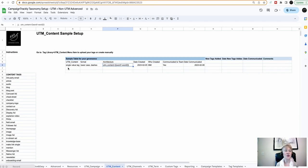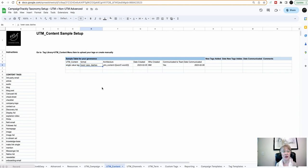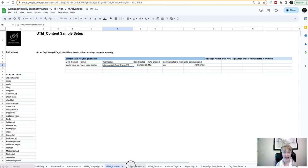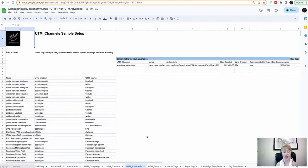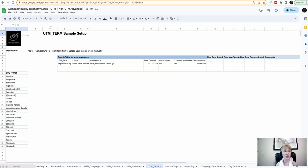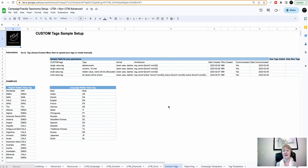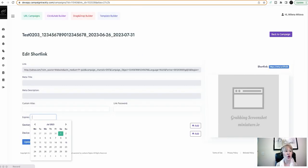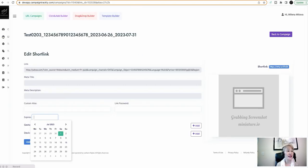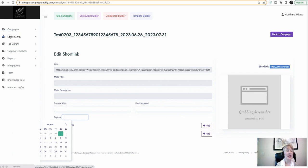You, again, have to have rules in place where you decide whether it's a single value tag, what is the format, lowercase, dashes, what is the architecture. And you can do similar setup and documentation for your UTM channels, your UTM term, as well as your custom tags. It's important to document the architecture for every single tag type, because this makes sure that whatever you document here is also what you set up in your tracking tool, whether it's campaign track.ly or anything else.